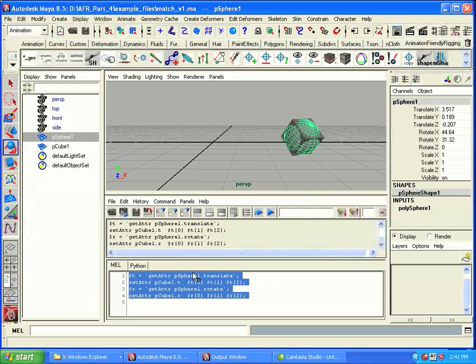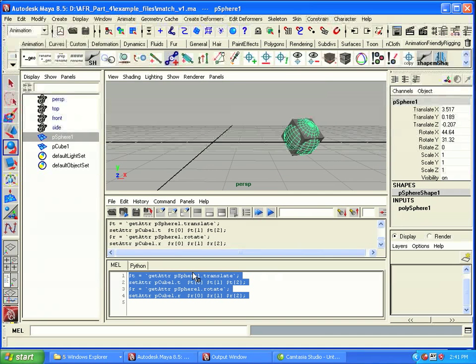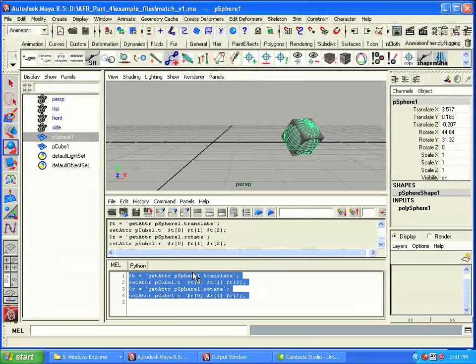So now we know how to match two objects when they're in the same hierarchy. Pretty easy. You just use the getAttr commands. But what happens if the objects are in different hierarchies? Will this method still work?